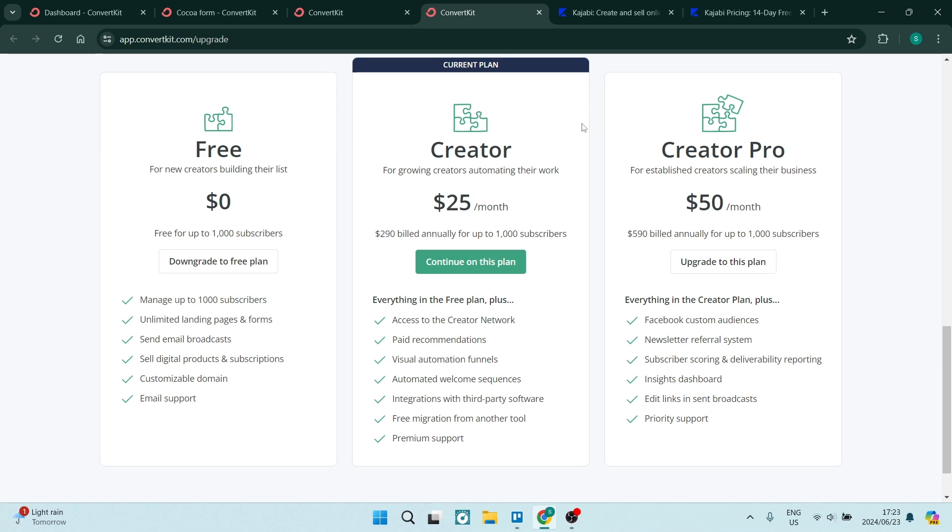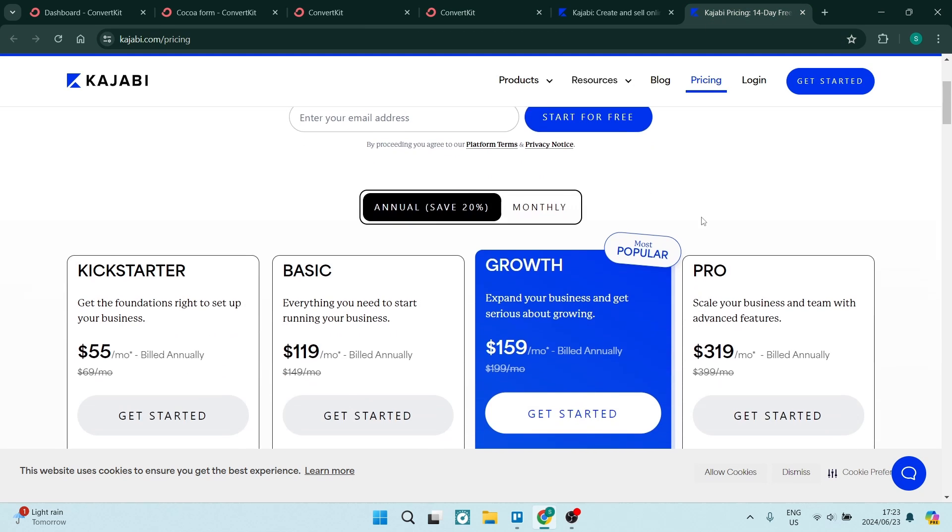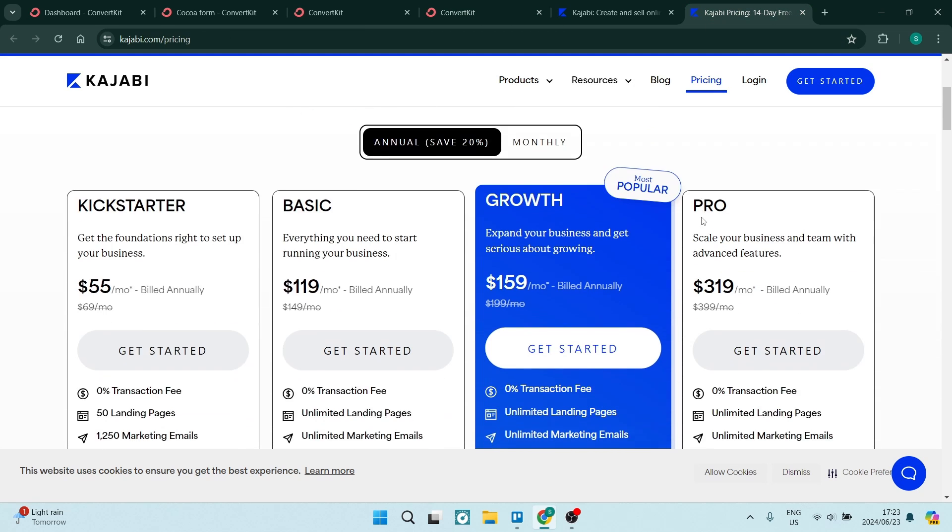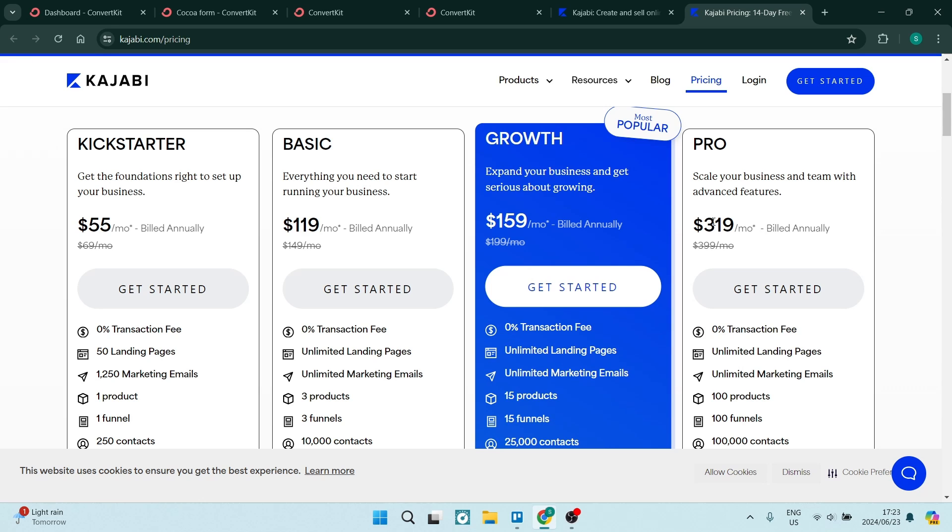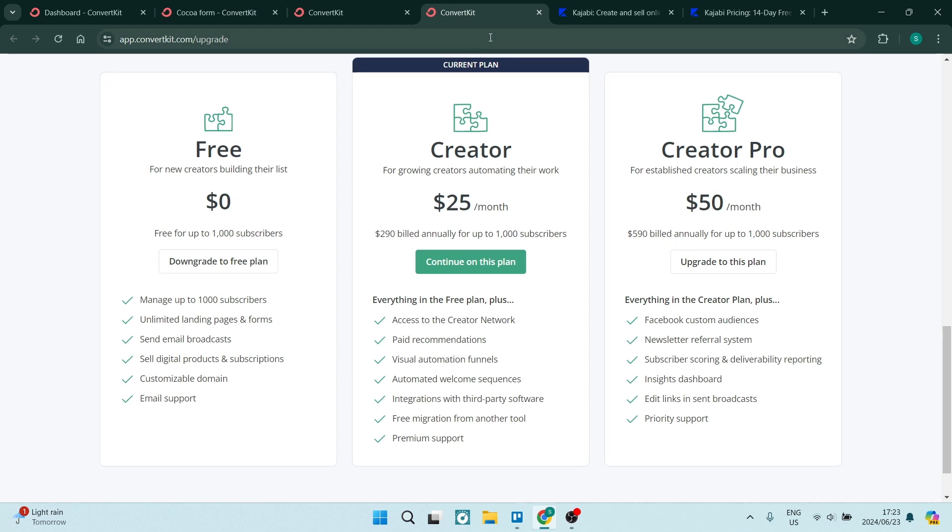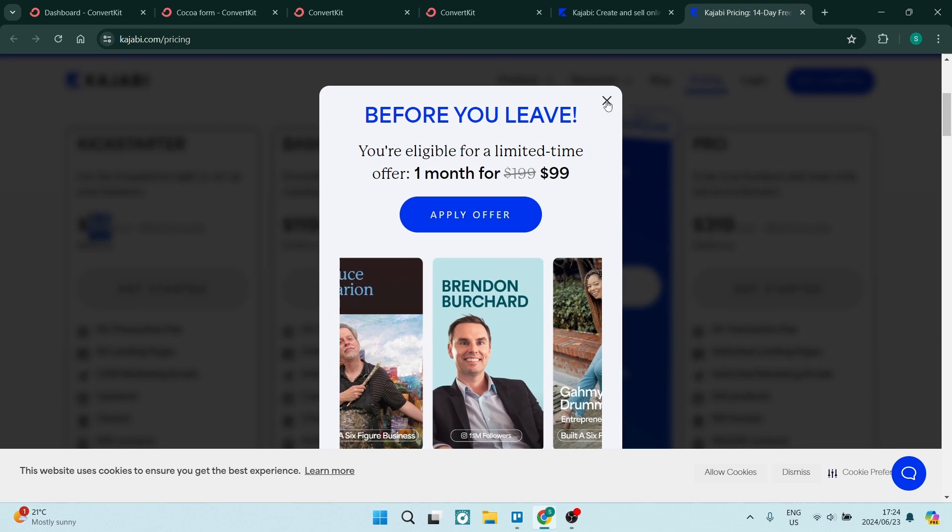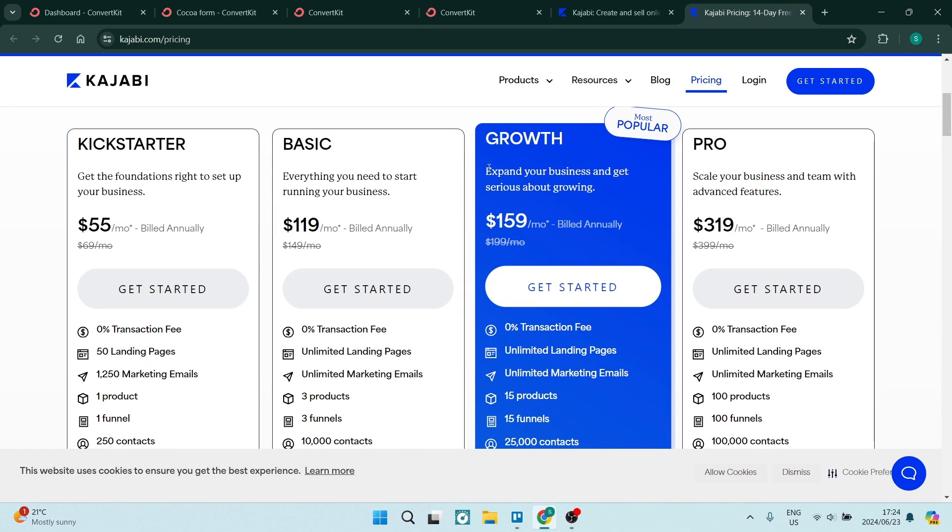But I want to just compare it to Kajabi. Kajabi, you get a 14-day free trial. Their Kickstarter, which is their least amount billed per month package, is $55. So let's just have a look at ConvertKit and Kajabi. $25, $50. It's a lot.